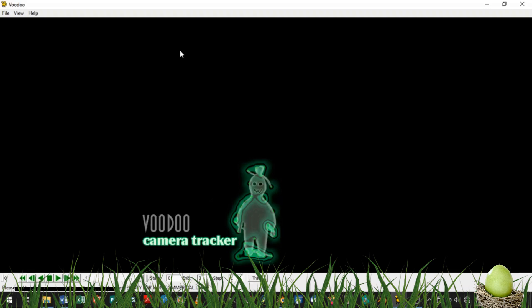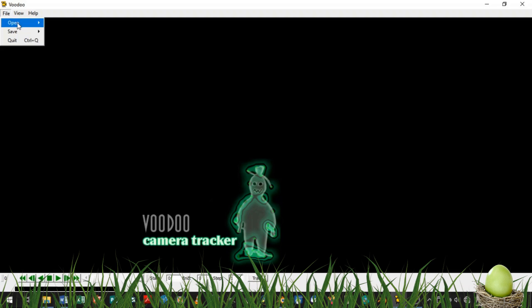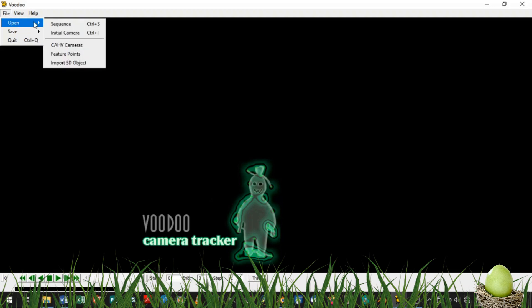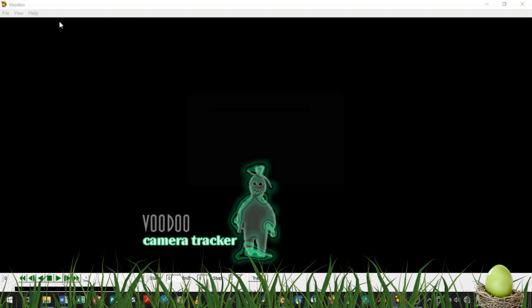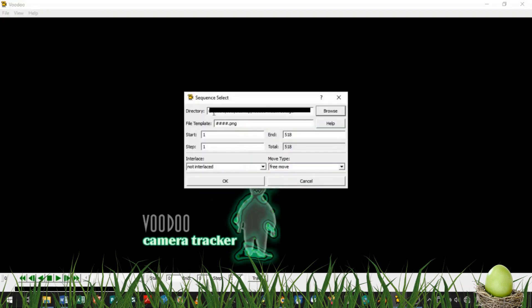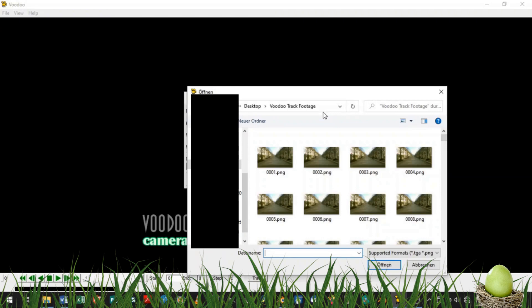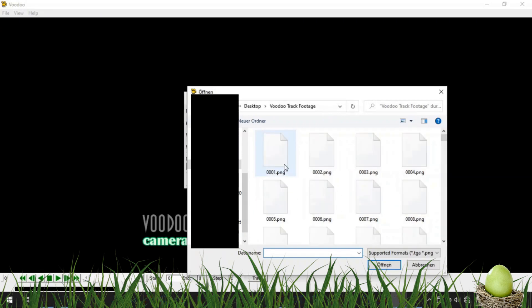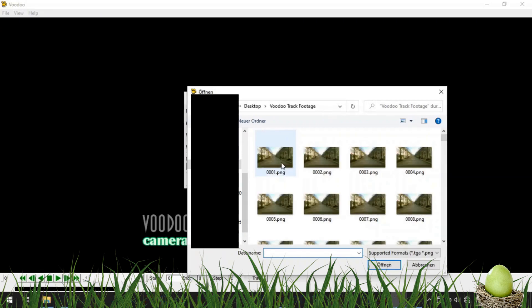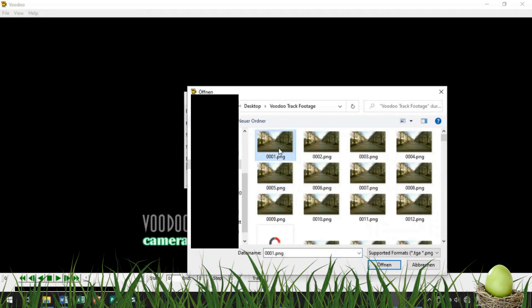So, we're in Voodoo now. If you already know how to track with Voodoo, you can jump directly to the import part using the timestamps in the video description. When tracking with Voodoo, it's important to use an image sequence like I have in this folder. To import it, you just have to click on the first frame of the sequence and then click OK.